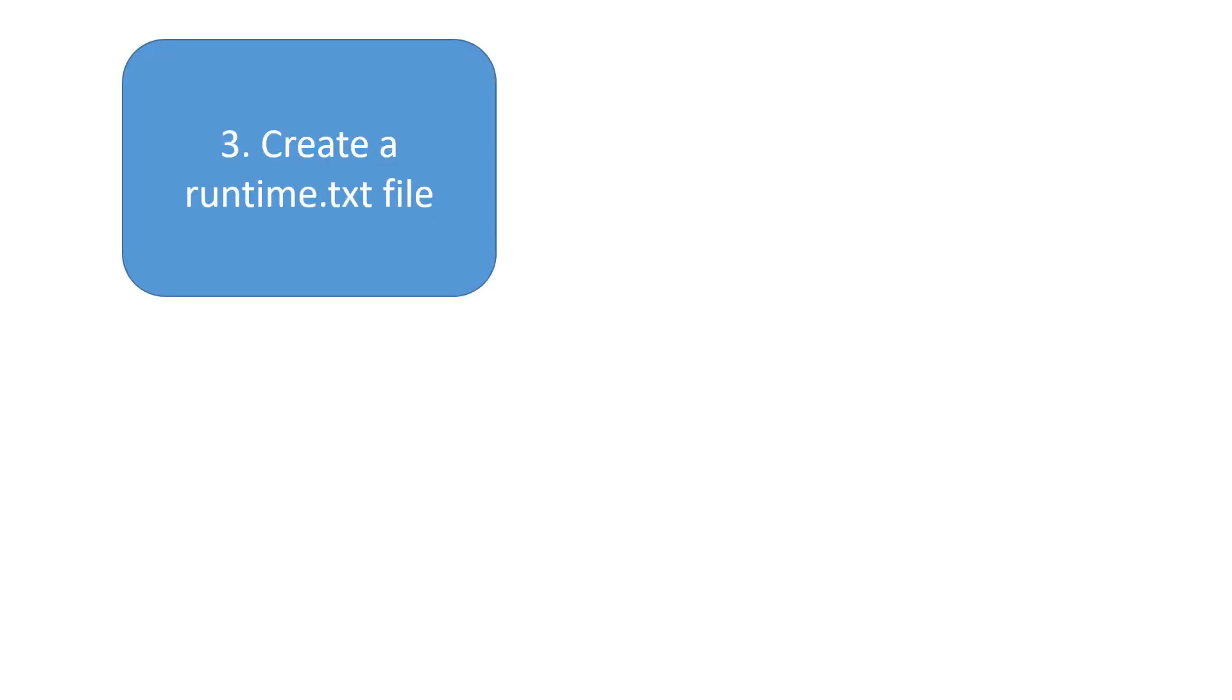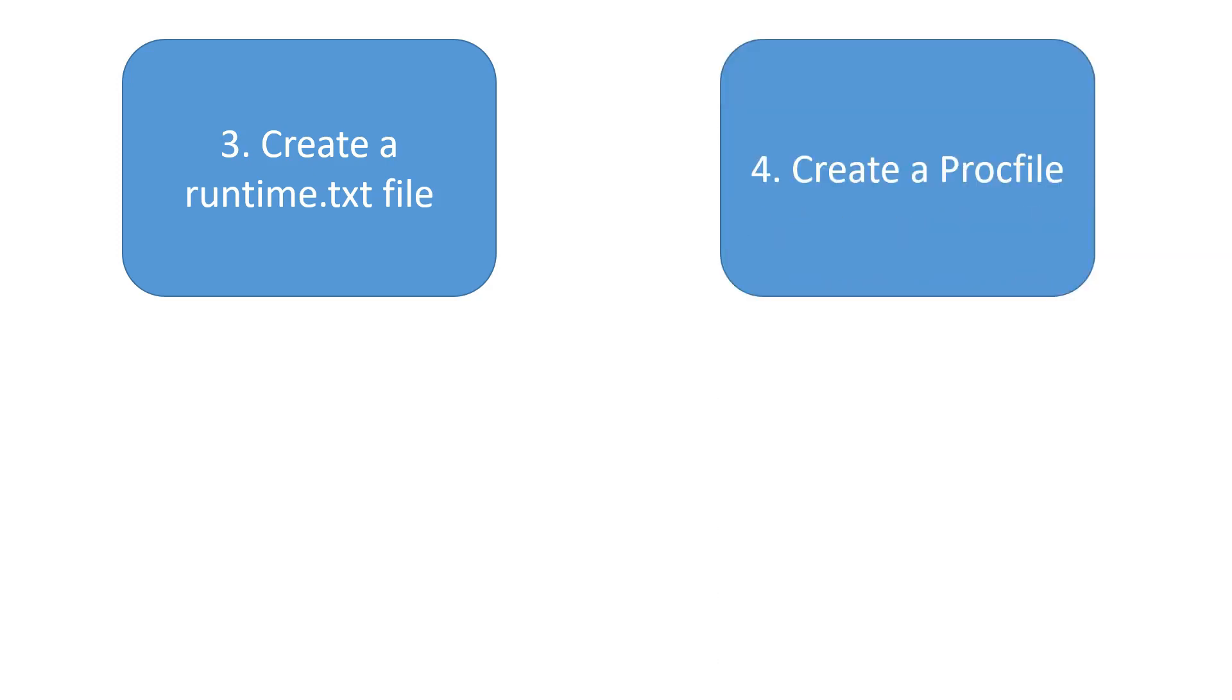Now let's move on to step number three, which is writing a runtime.txt file. It's a tiny file that barely has anything inside it - it defines which version of Python is going to run on the server. Then we need a proc file, also called process file. This file is one of the most important files when you're dealing with the Heroku platform. Without this proc file we will fail to deploy our app, so it's a must-needed file.